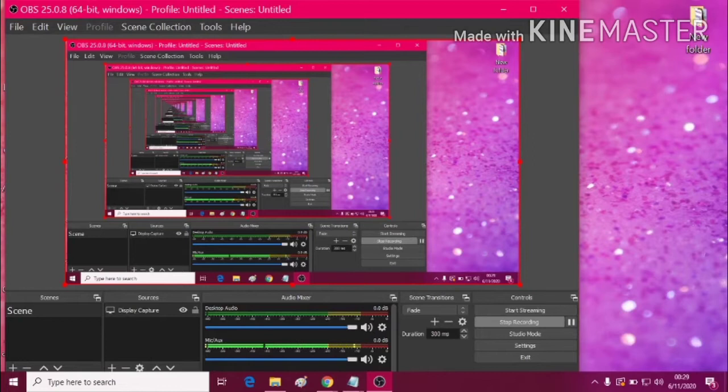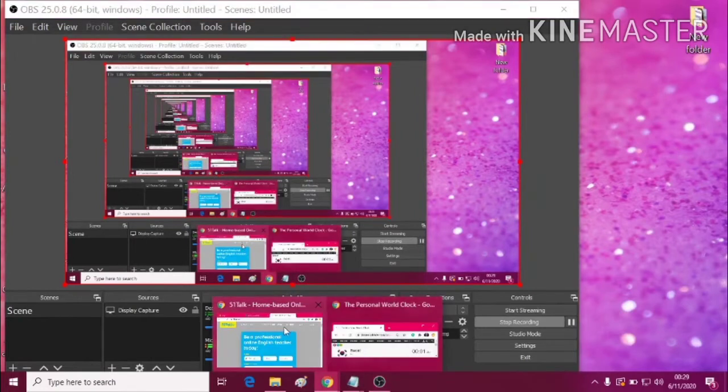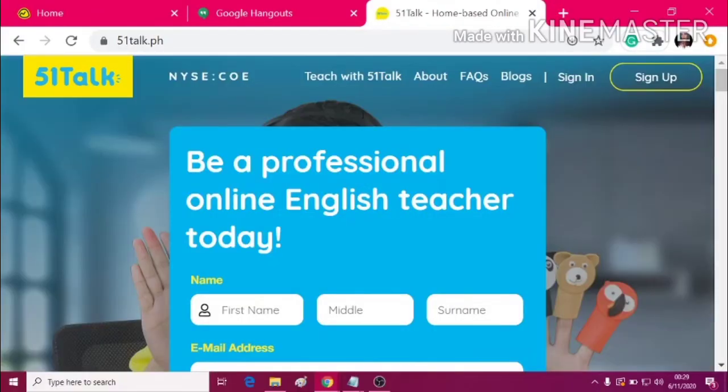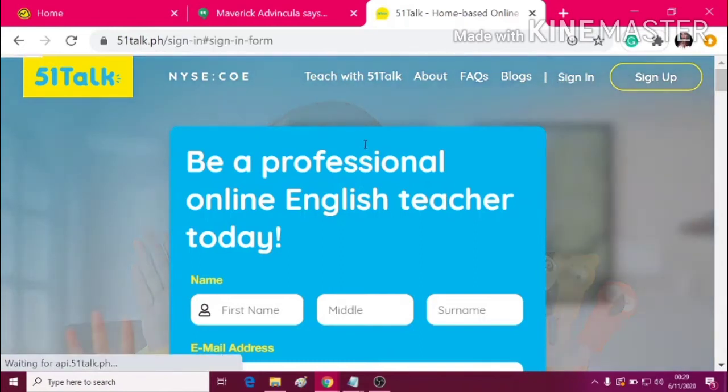Hello there! Let me give you a tour in 51Talk portal or My Page.